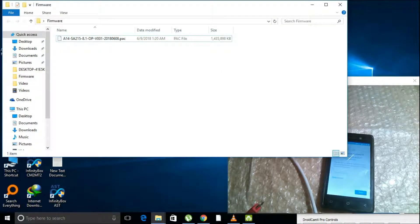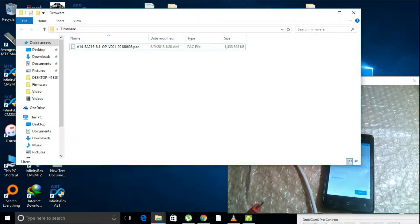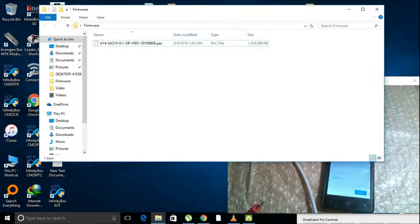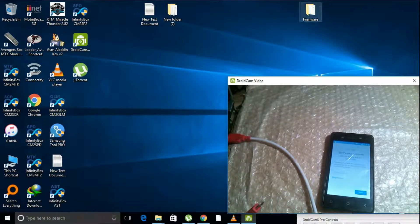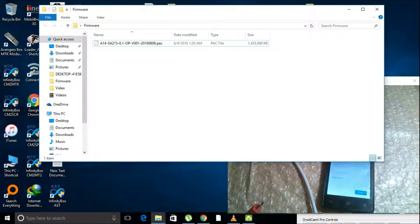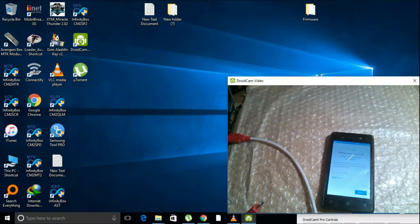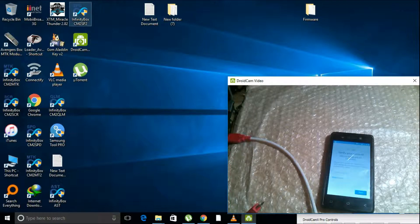As you can see, you need to have the stock pack file for ITEL F14 Android 8.1. Let me show you — let us open our CMTool.